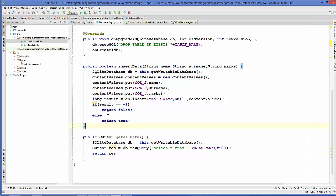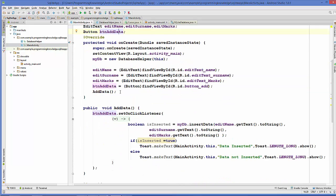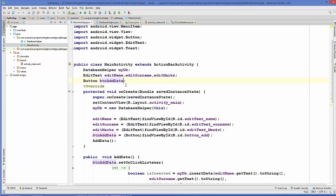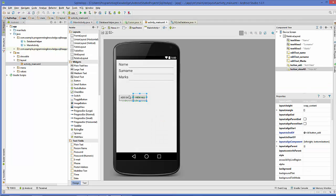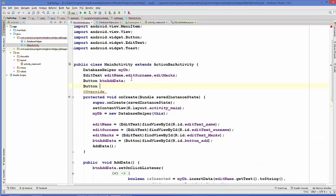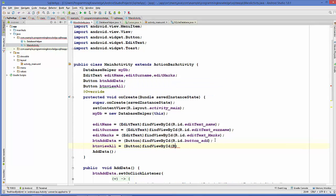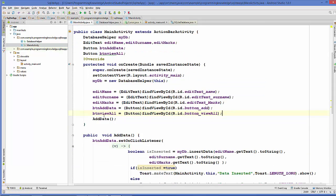Now our getAllData method is created. We go to our MainActivity.java class, and here we will first create the variable for the View All button. We create an instance for this button and then cast the button so we have a proper Button object to work with.